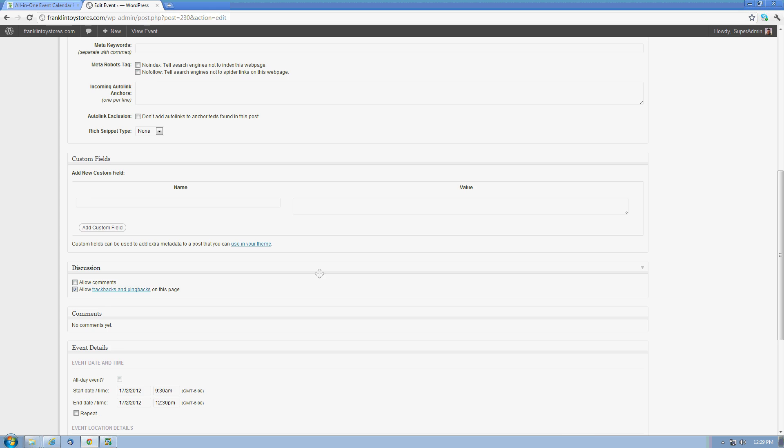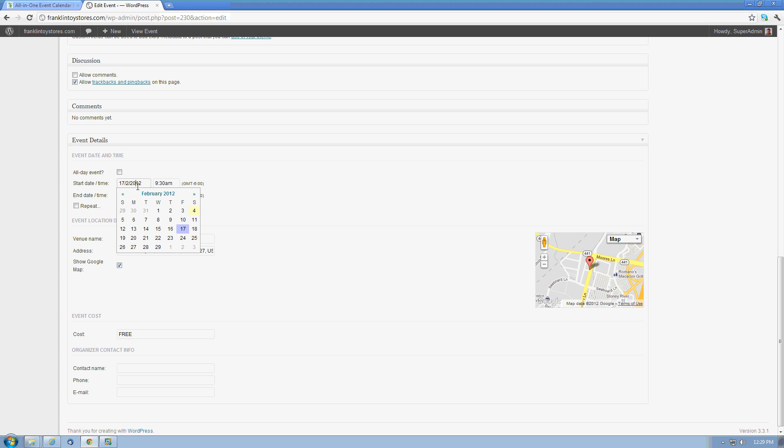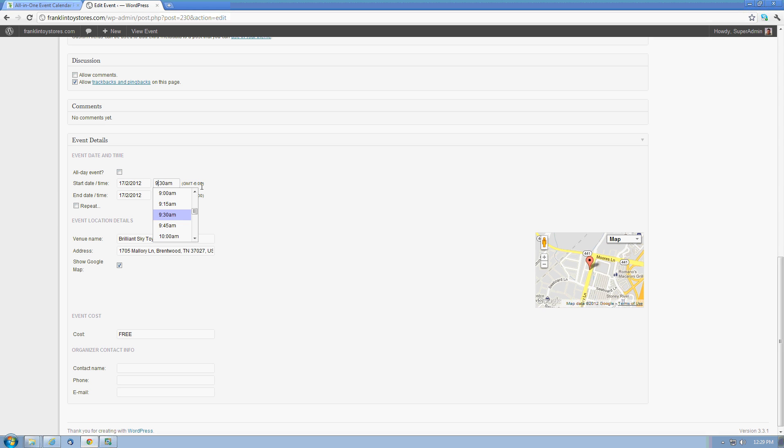Down here, scroll down a little bit below the event details. Here we can set all of the details about the event. I can make it an all-day event. I can set the date and time of the event, the start and finish time.